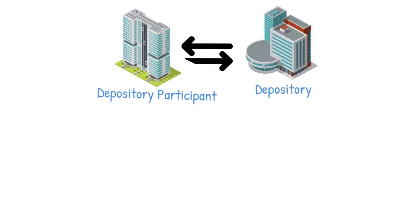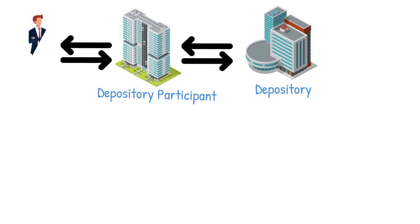In India, a Depository Participant is described as an agent of the depository. They are the intermediaries between the depository and the investors.